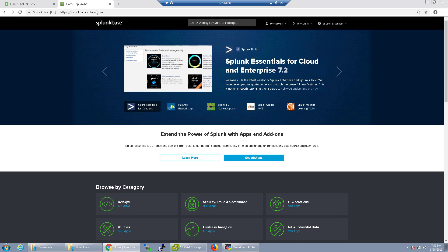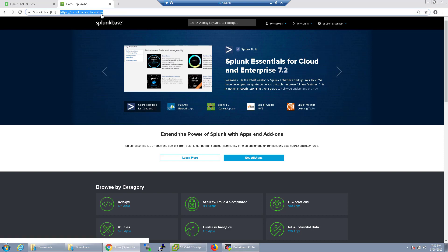In order to get access to these apps, you would go to splunkbase.splunk.com, as you can see here, or just do a search for Splunk Base.